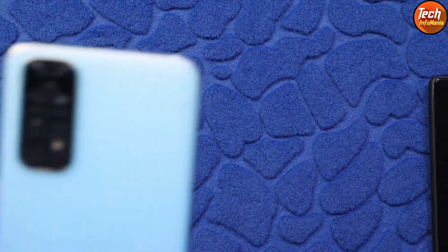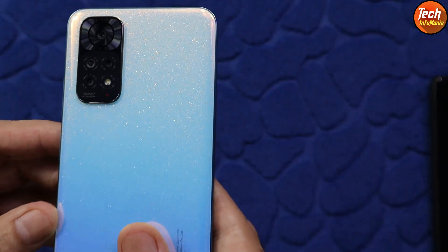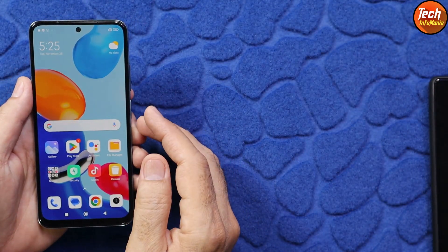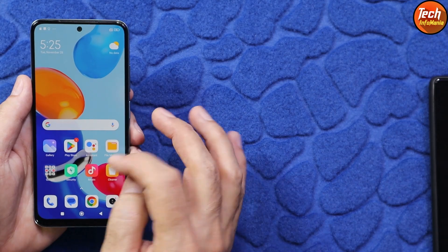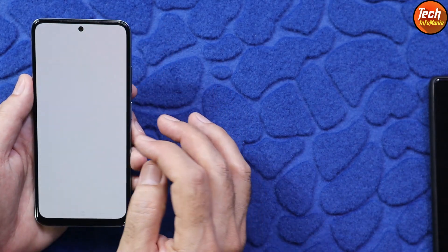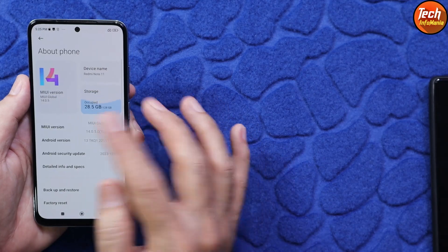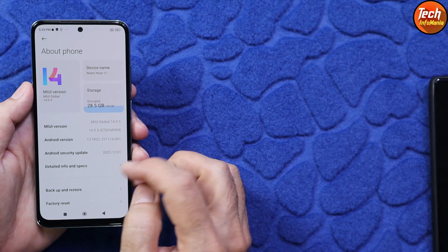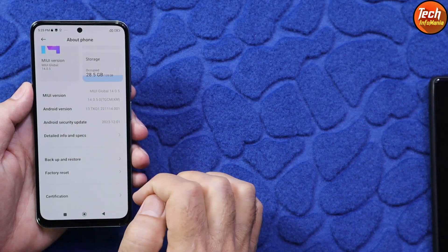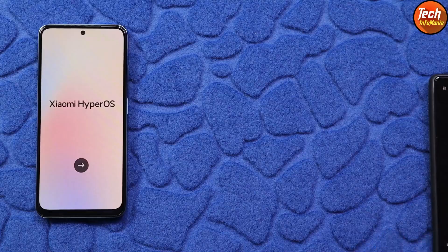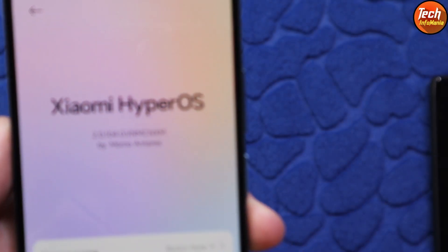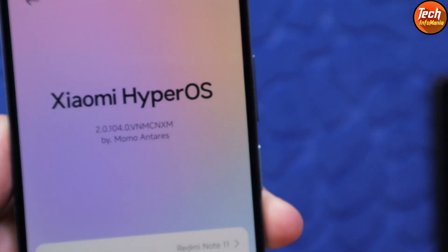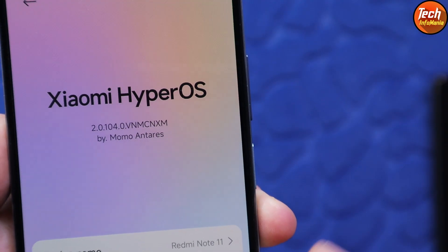Good morning, good afternoon, and good evening. Today I have the Redmi Note 11, and you may know that the Redmi Note 11 will not get HyperOS 2 officially. Right now my phone is on MIUI 14.0.5 with Android 13, and today I'm going to flash the ported HyperOS 2.0 — this is a ported ROM for the SPES codename Redmi Note 11.